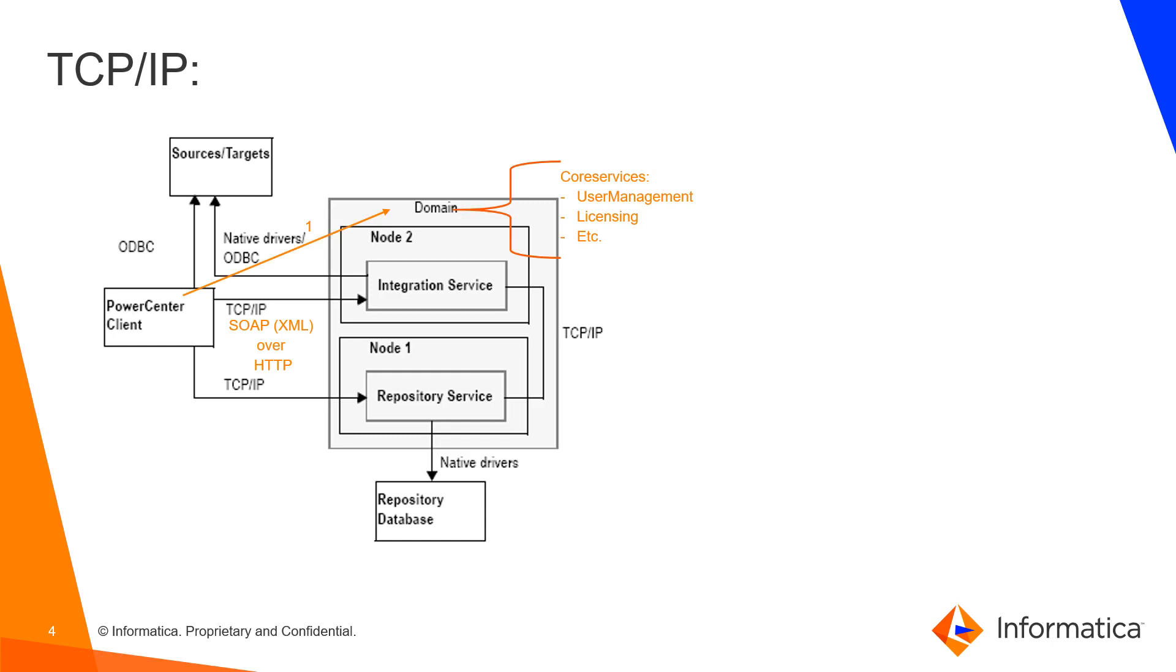So the client establishes multiple sessions, one with each core service, and eventually the domain routes the connectivity, the connection to the services, either the integration service or the repository service.